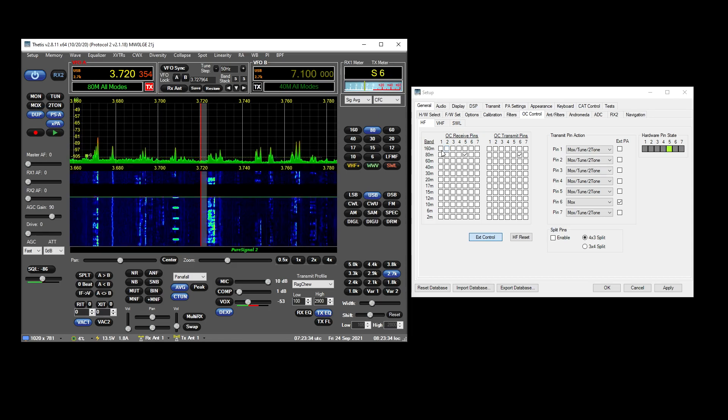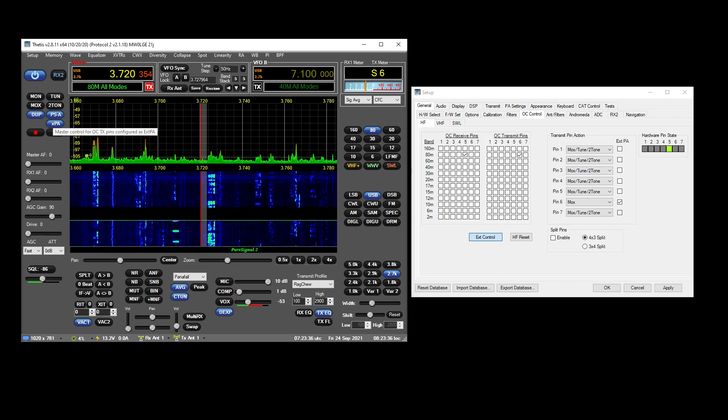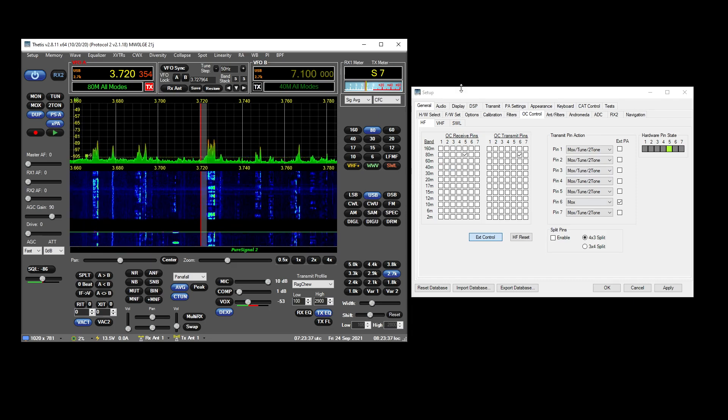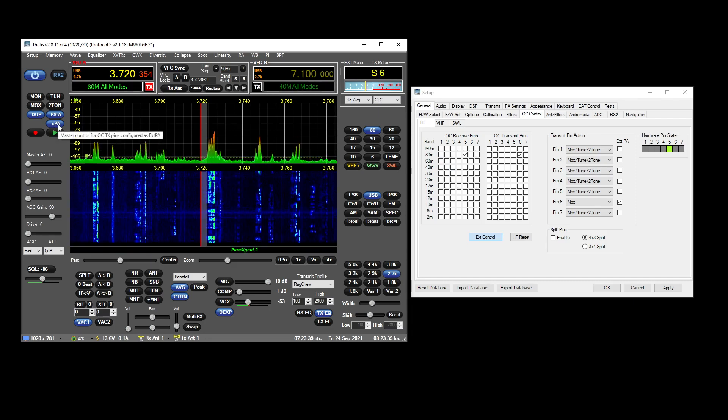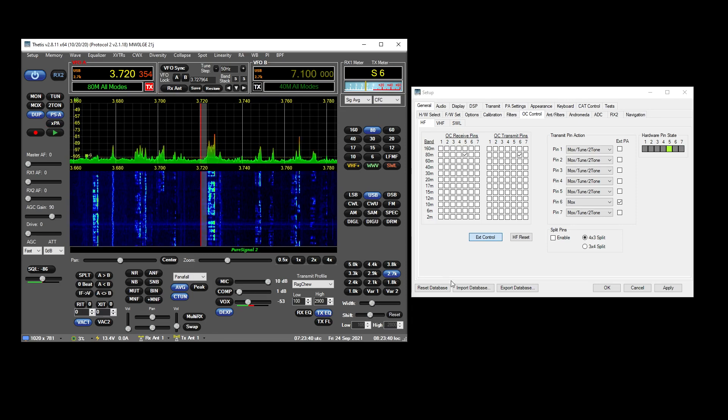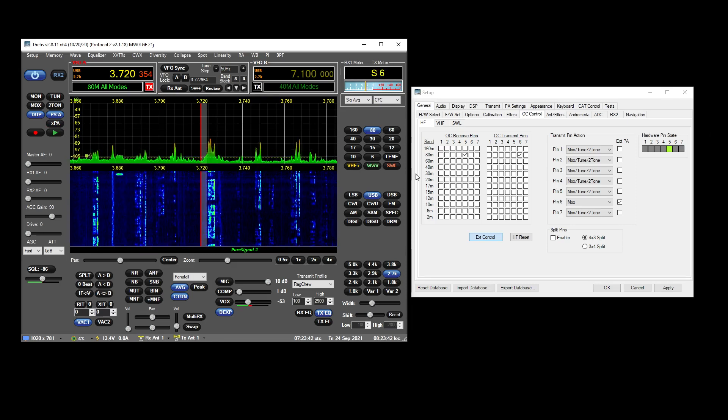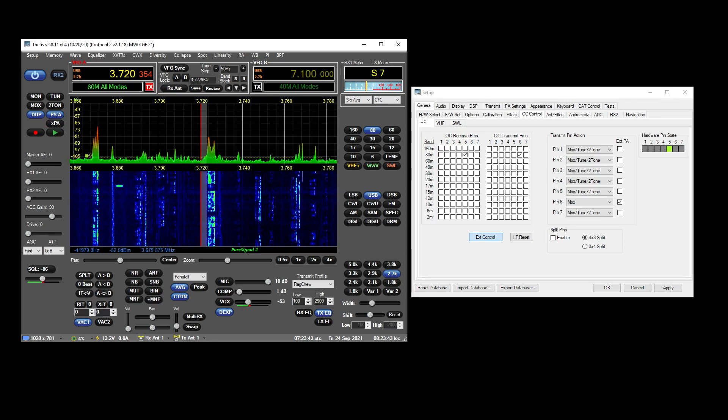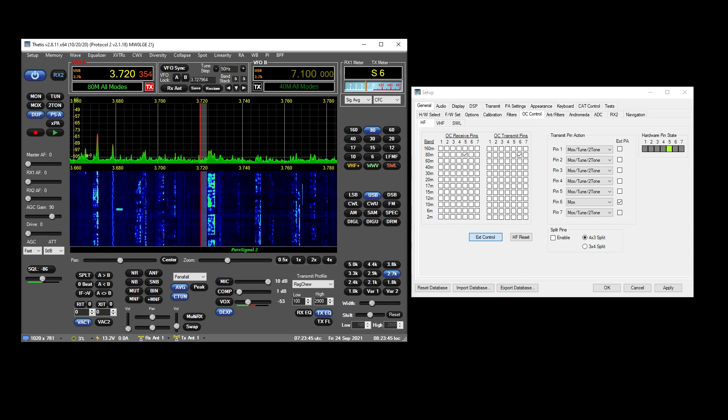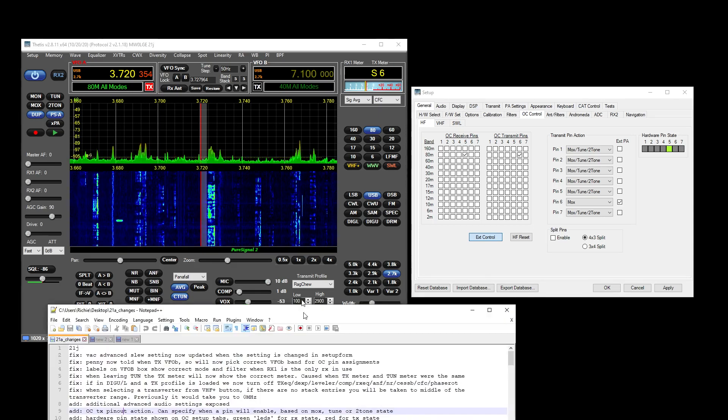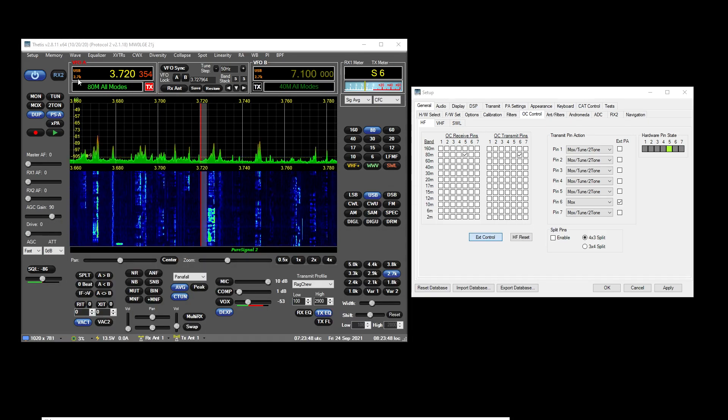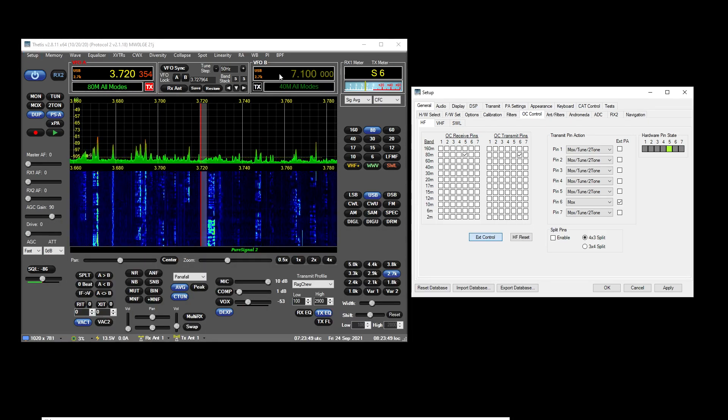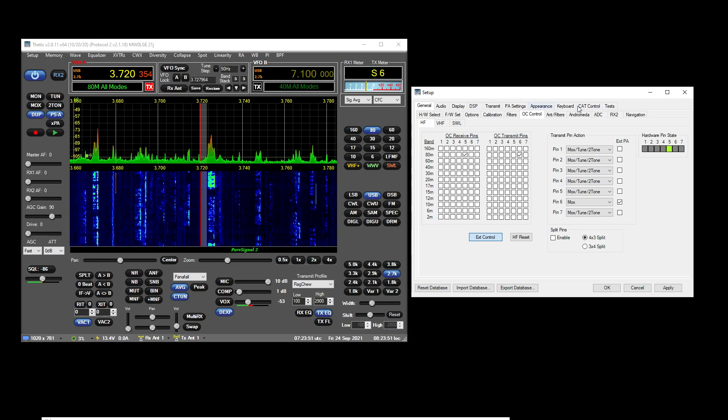So you can essentially use that as like a PA override without having to bring all this stuff up. You don't want to use your PA even though it's all configured to use it here. You could just set that off.